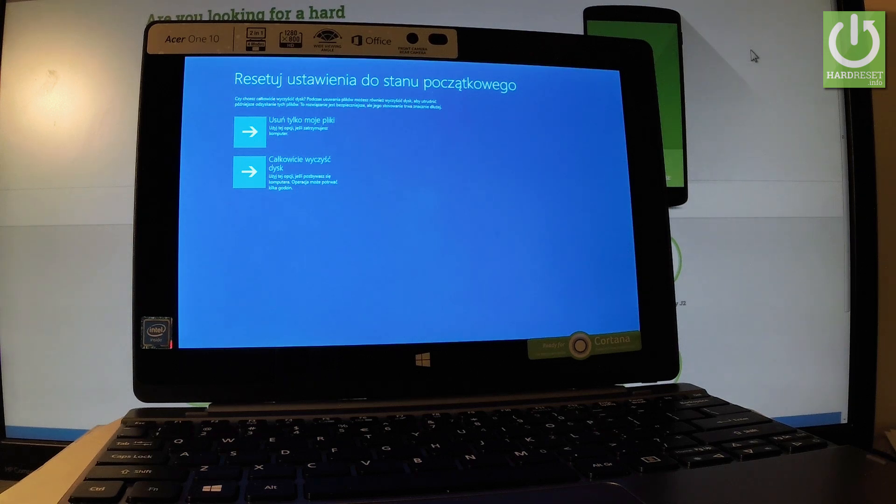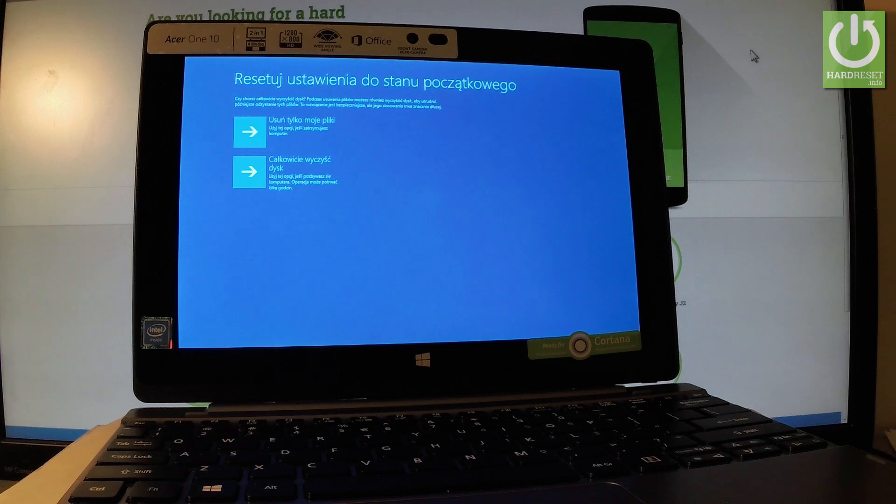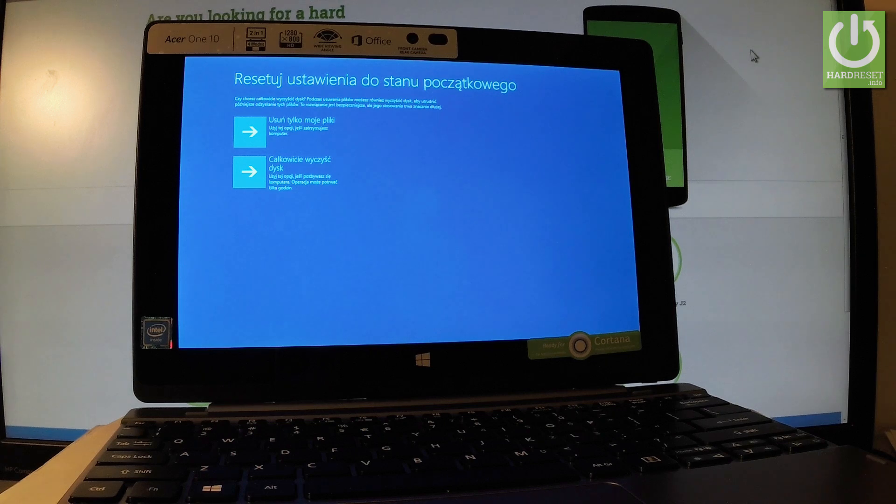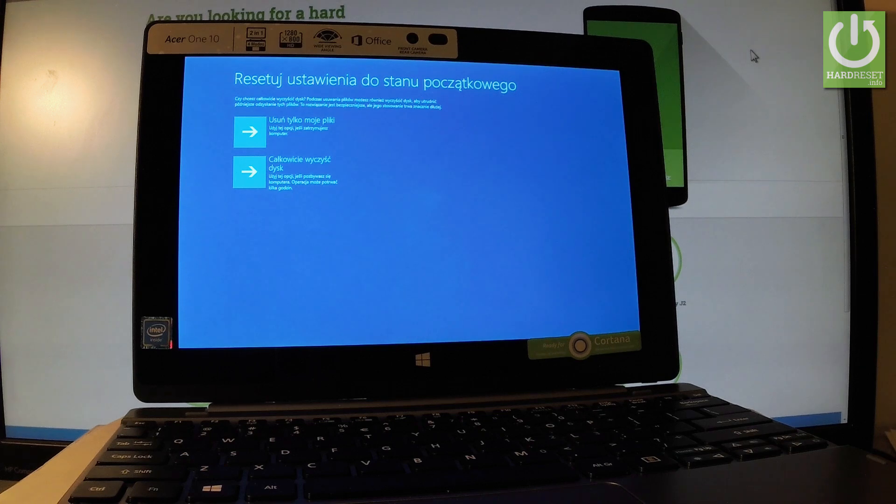The second one is fully clean the drive. This operation takes several hours but makes it harder for someone to recover your removed data. It's recommended if you would like to sell your device. The first one is recommended if you would like to keep your device.